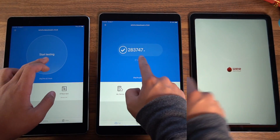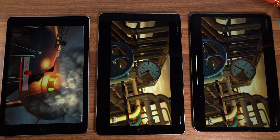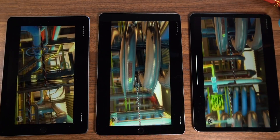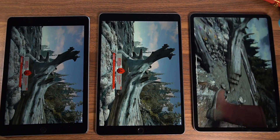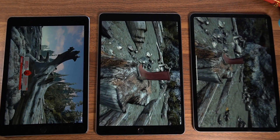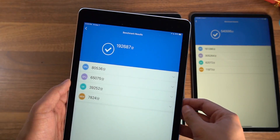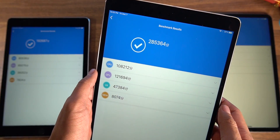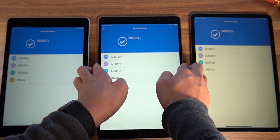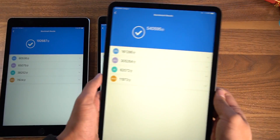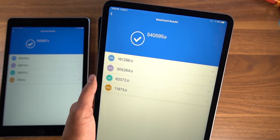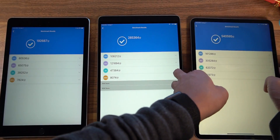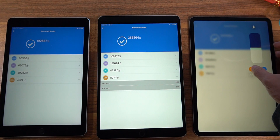Next up, I'm testing Antutu benchmarks to measure the graphics performance of each iPad. Right off the bat, the 11 inch and 10.5 inch are a lot smoother than the first gen. It's worth noting that the 11 inch iPad Pro has a custom GPU made by Apple, whereas the previous iPads use ones from other companies. The first gen scores 192,000, the second gen scores 285,000 — a healthy 50% gain — and the 11 inch takes the cake with 540,000, which is almost double that of the 10.5. Massive GPU gains with the latest generation.